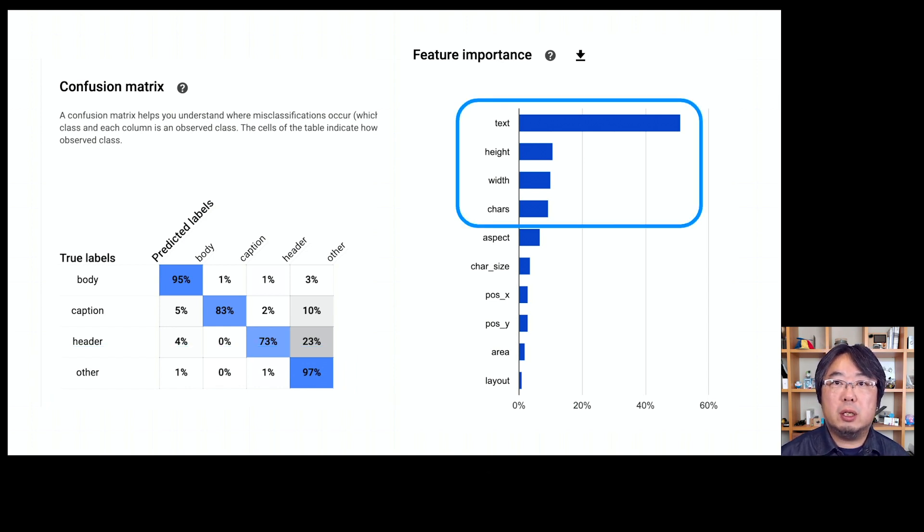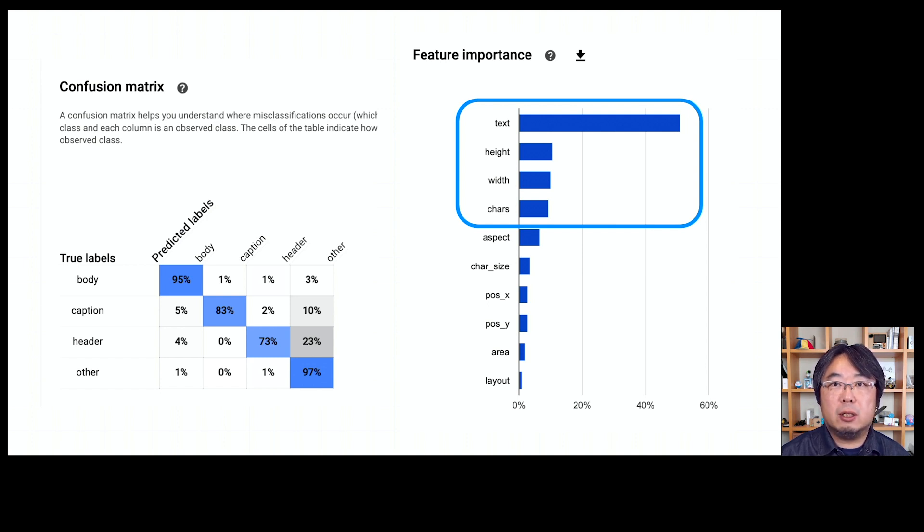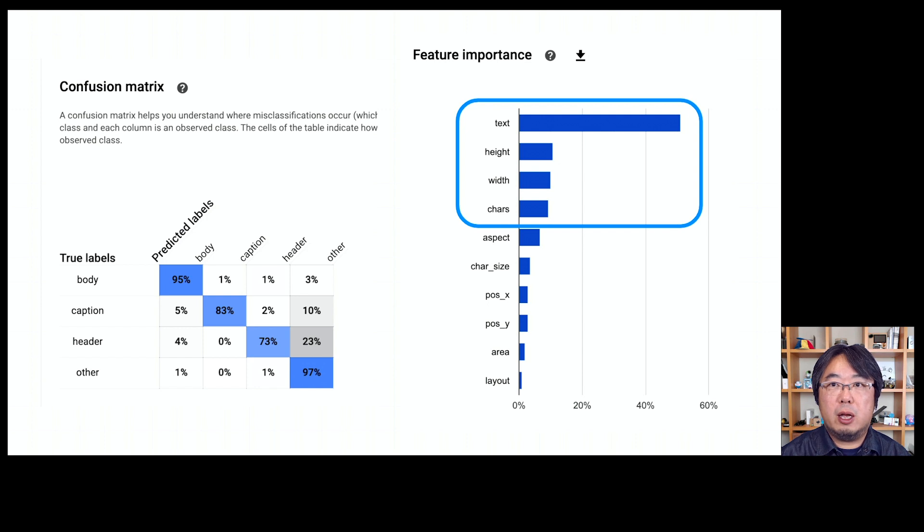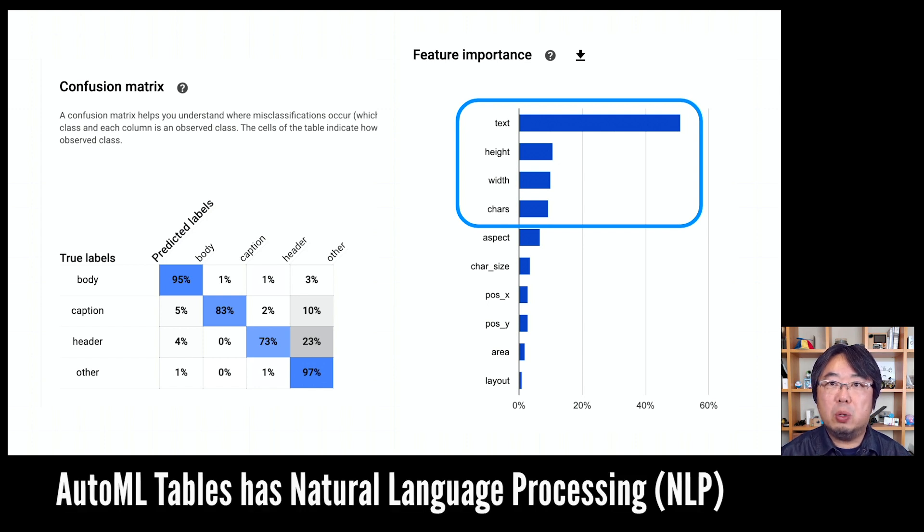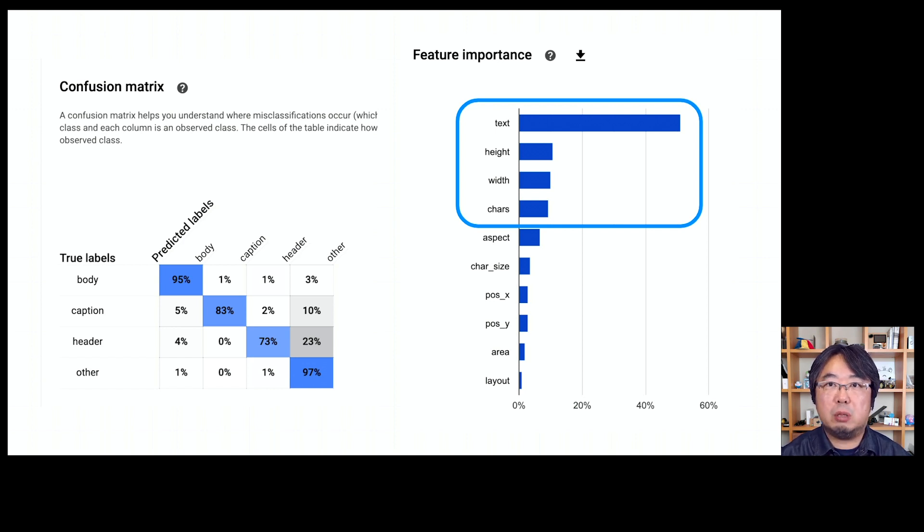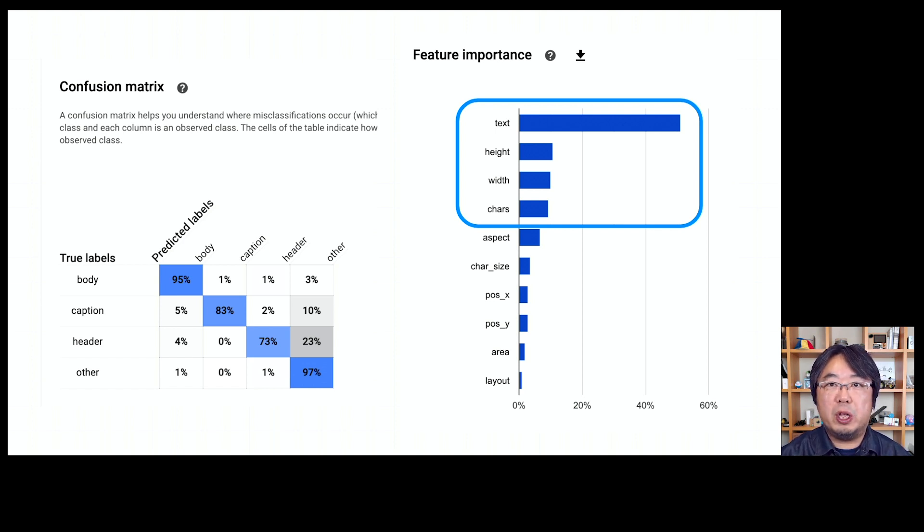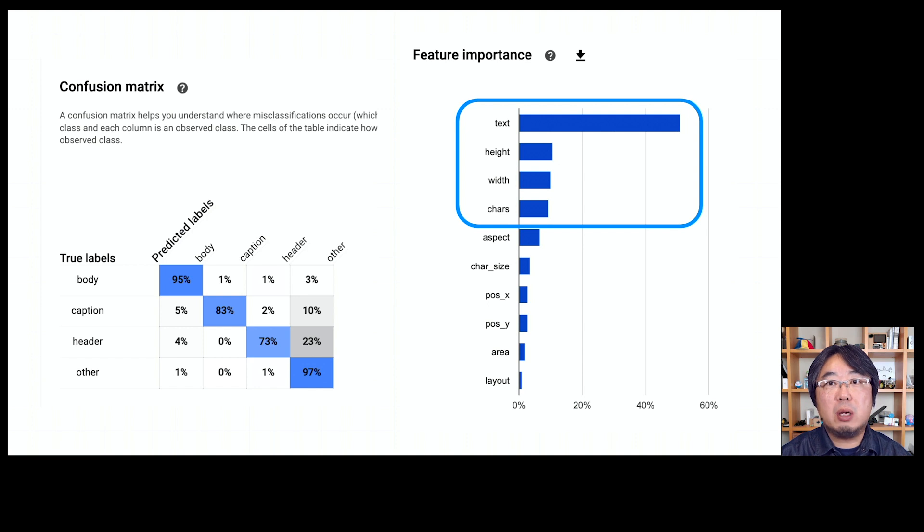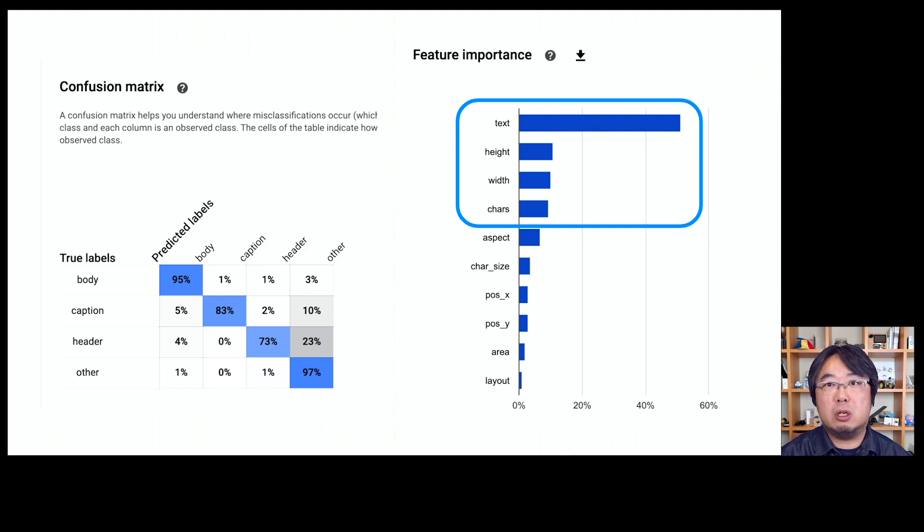The report also includes feature importance. With that, you can learn what are the important features the model is using. In this case, the model is using the text itself as the most important feature. Because AutoML Tables has natural language processing features inside it, it tries to understand the difference between each paragraph - whether this paragraph contains multiple natural languages with multiple sentences, or only contains numerical symbols or just URLs and so on.